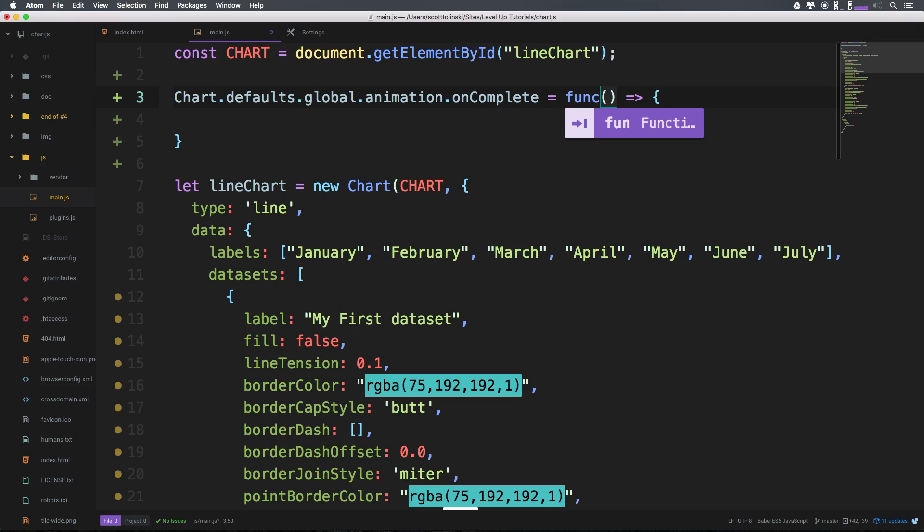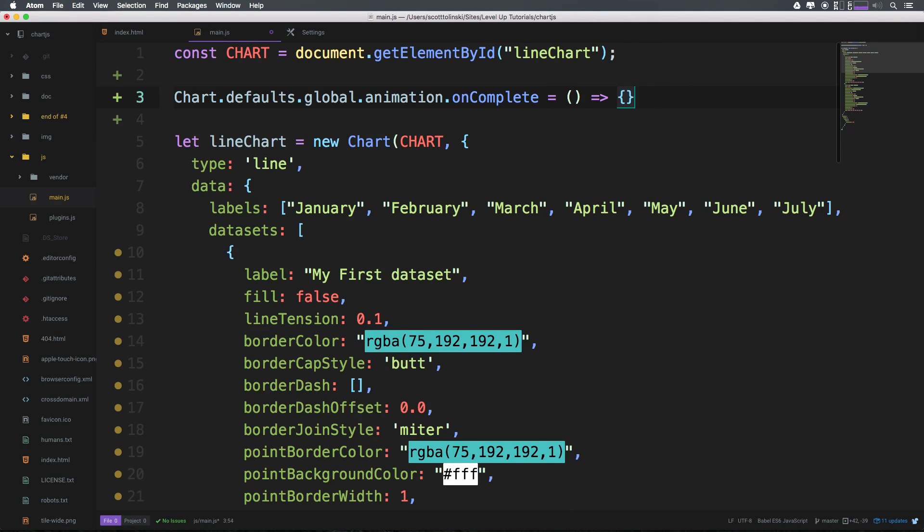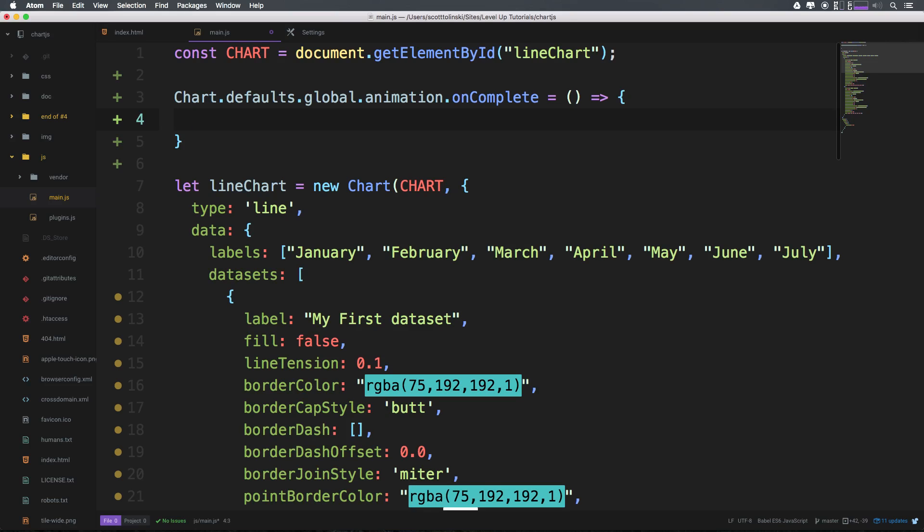I mean this could very well be like this. The reason I like the arrow function is because of how it preserves this. Okay if you want to learn more about that check out, there's all sorts of great documentation on the ES2015 syntax.